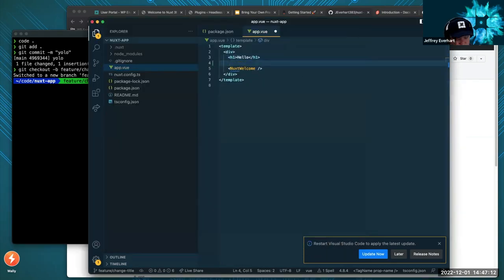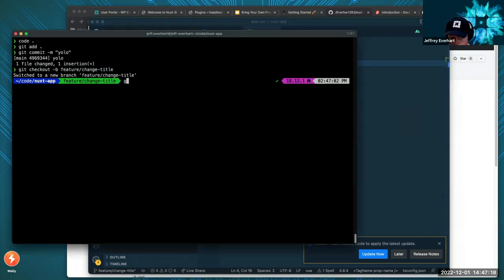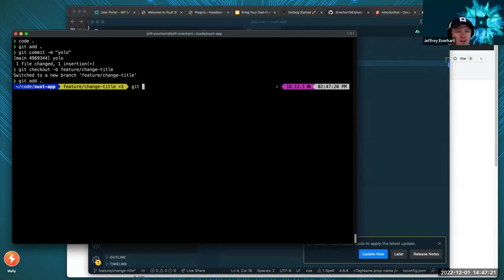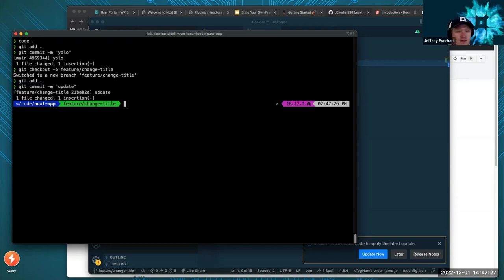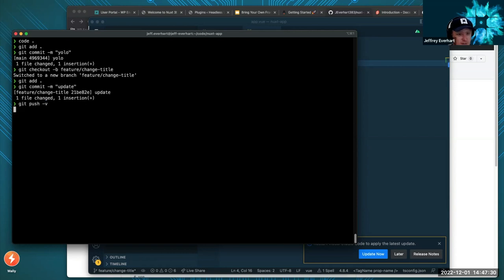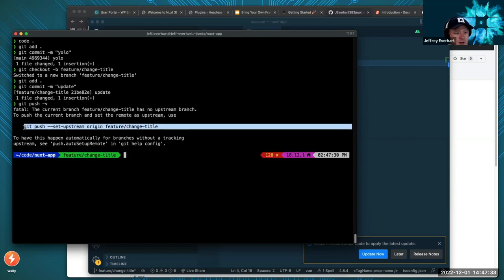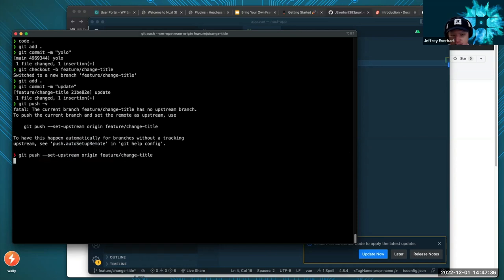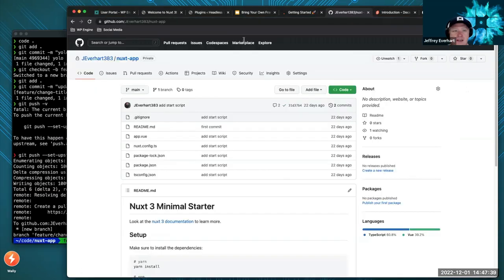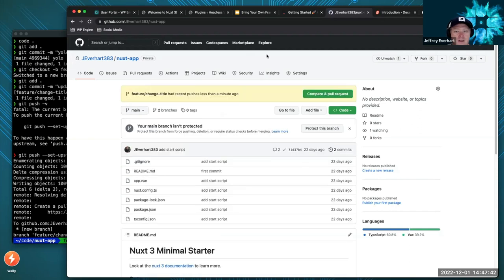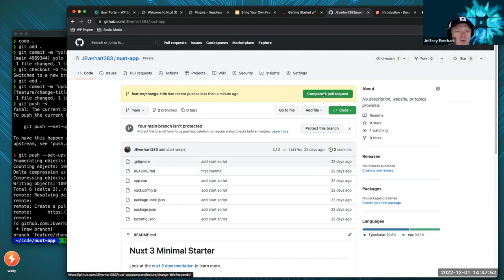Somebody asks about indexing — specifically about the WP Engine domain URLs getting indexed by search engines. There should be a robots.txt on any one of these wpengine-powered domains that should discourage crawlers. We'll find some links to that documentation.